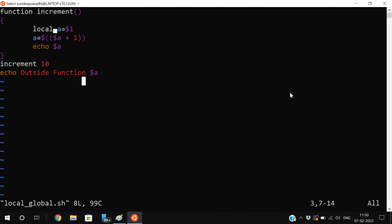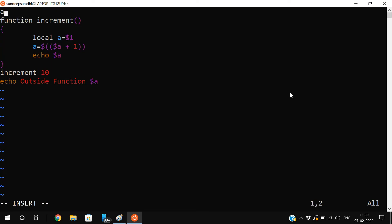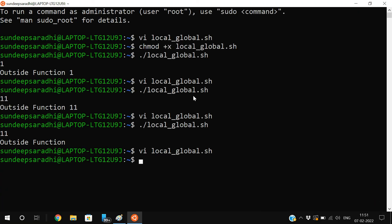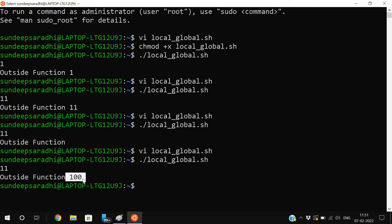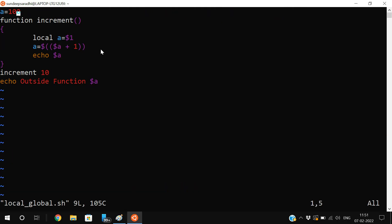Now let's add a = 100 outside the function. Here we are passing 10 to a which is a local variable, so the local variable holds 10 and cannot be accessed outside the function. But a = 100 is declared outside the function, so that value will be taken outside. Execute and you will get the outside function a value as 100, while inside the function a is 11.